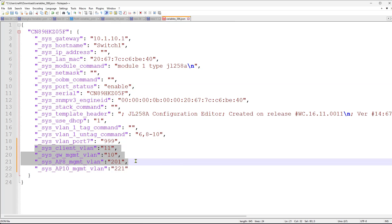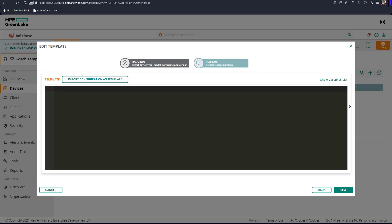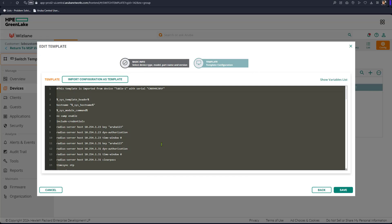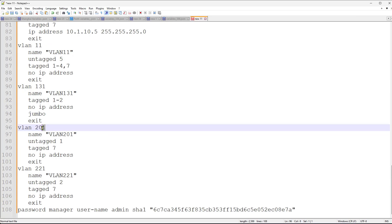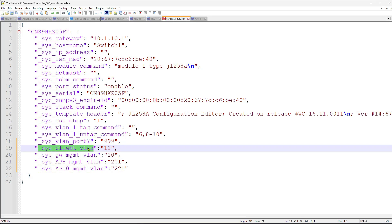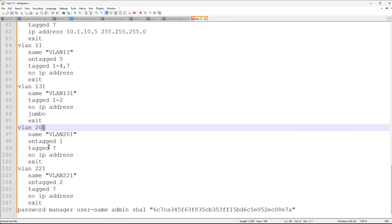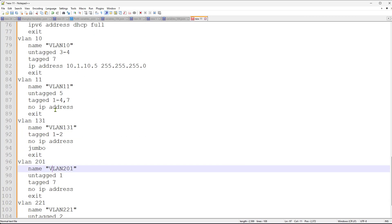We've added four different variables. Rather than the switch template using fixed values, we will replace them with values from the variable file. Going back to the switch template, I'll copy the template to make it easy to edit. We currently have VLAN 11, 131, VLAN 10, VLAN 11, 201, and 221. Instead of absolute values, we're going to use the variable names.